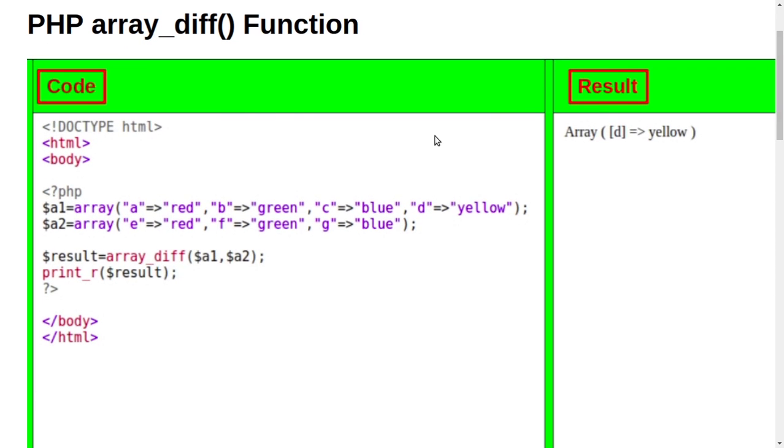So this video was about array_diff. If you want to view this page or go to this website, I will give you the link in the description below. And you can also type on Google code6.com. Thank you for watching this video.